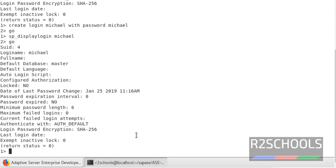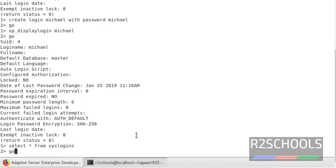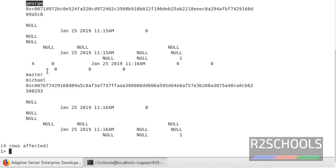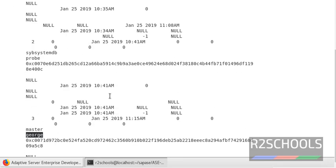Another way to check whether the login has been created or not is by querying the system table: SELECT * FROM syslogins. Notice here this is the login name column. If you want to get only the login name, you can select just the login name from syslogins.